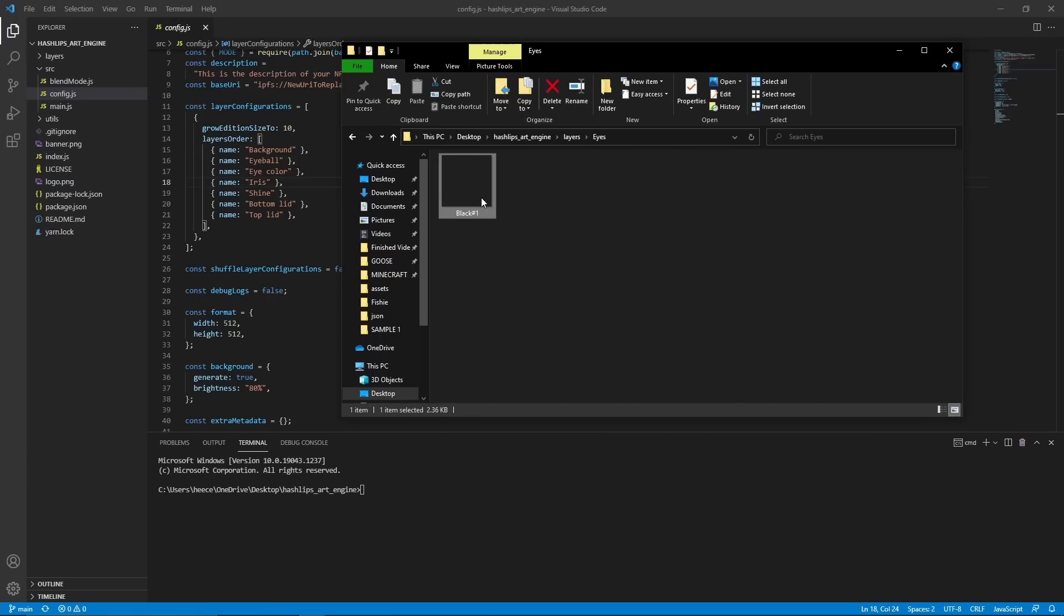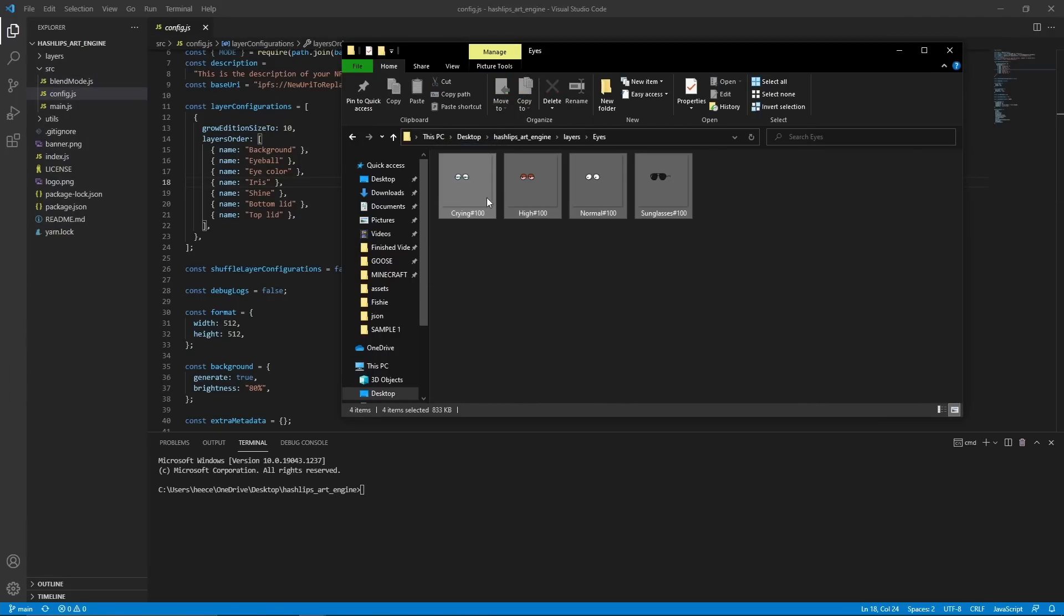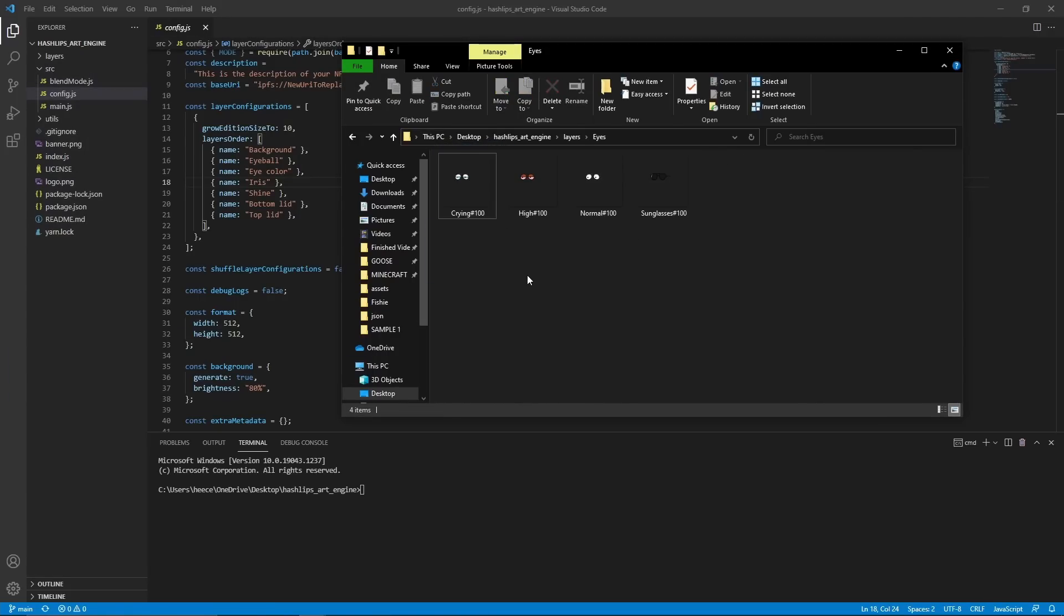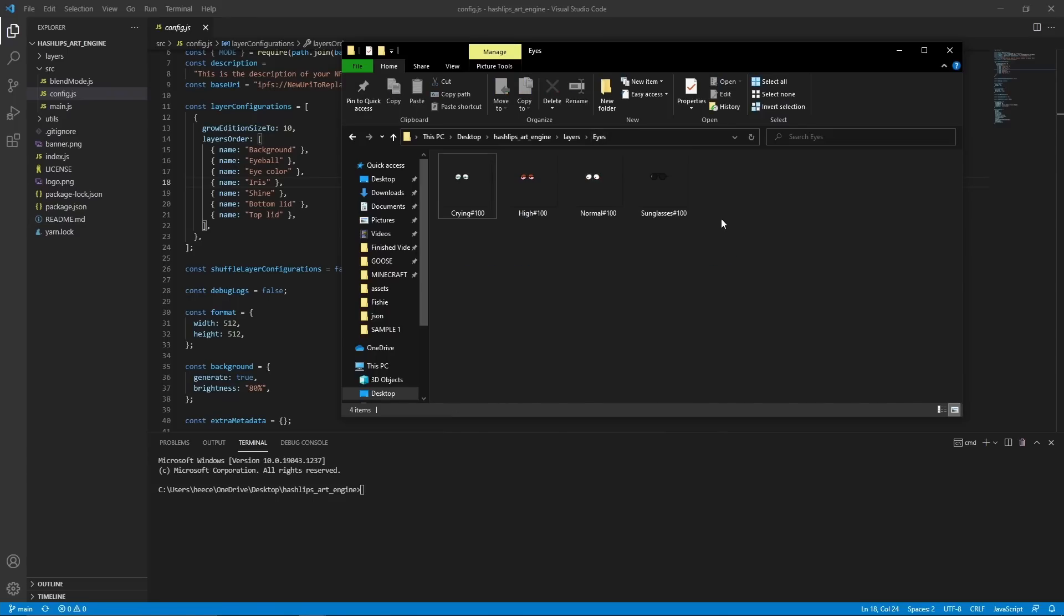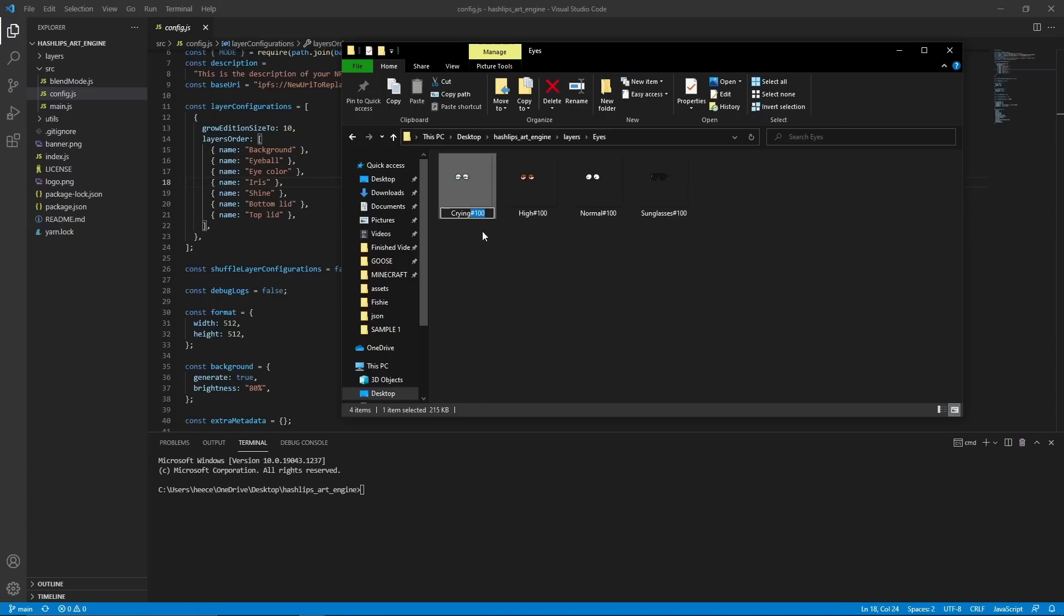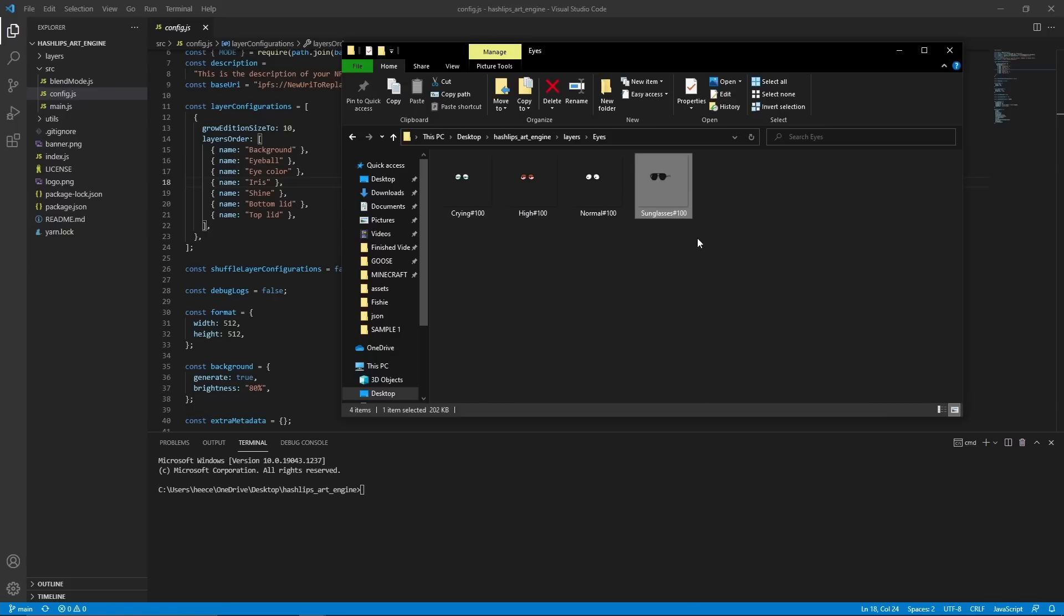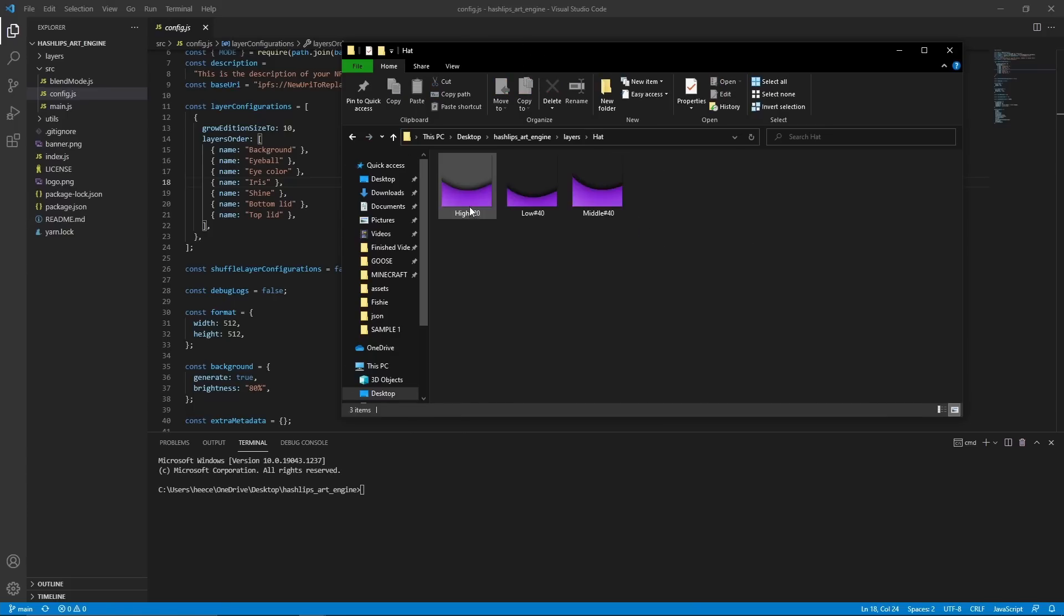So what I'm going to do now is go into each folder, delete whatever is already in there, and then drag in your images for that layer. So as you can see, I'm in the eyes folder, and I just added all the images for my eyes. And as you can see in their names, they all have number 100 in the end. This is important because it determines the rarity of this layer. I have mine all set at 100 because I wanted them to have the same rarity, but you can change yours to however you want it. For example, I could change the sunglasses to be 50 instead of 100, and then they'll be more rare. But I'm just going to keep it at 100. So now go through all of your other folders and repeat the process.